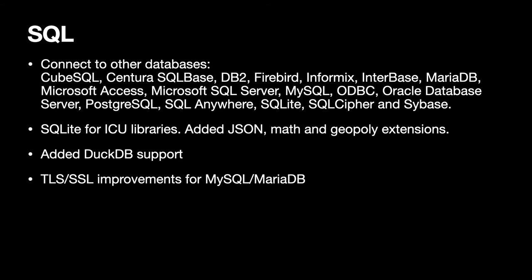We have SQL functions to connect to other databases and this includes an even longer list of database targets like MySQL or Postgres or Microsoft SQL Server. We recently added the Unicode libraries for SQLite and enabled JSON, Math and Geopoly extensions. So within SQL commands running on a SQLite database you can directly use those functions. We added support for DuckDB database and we got some improvements for the use of encrypted connections to MySQL or MariaDB, two of the most common database tabs.